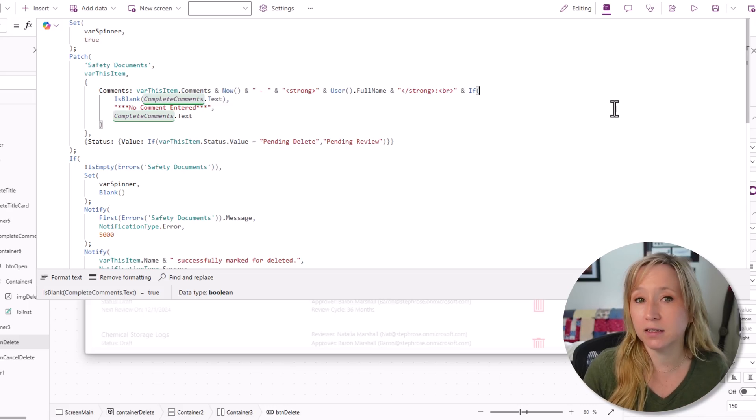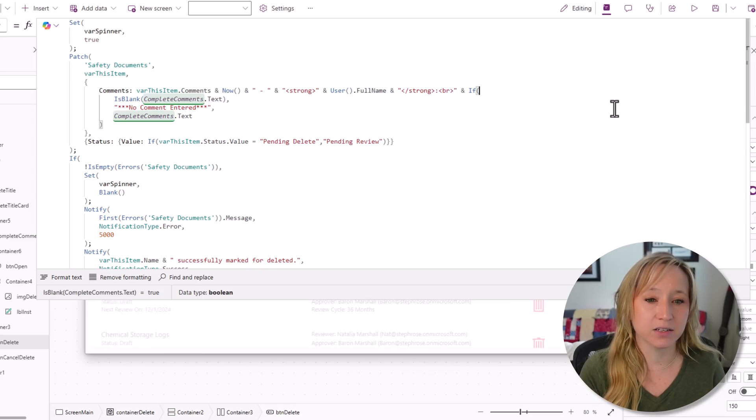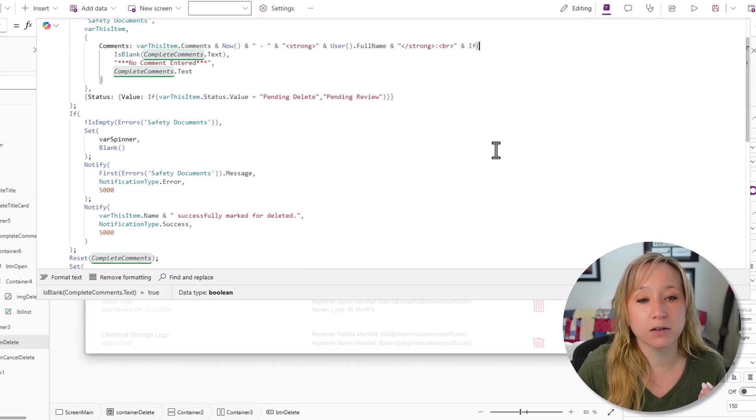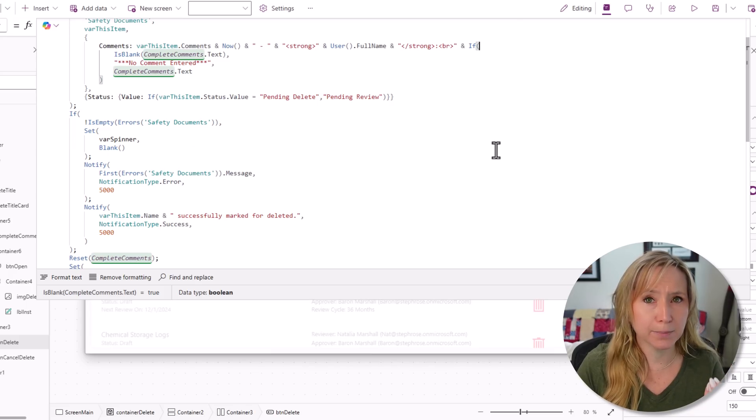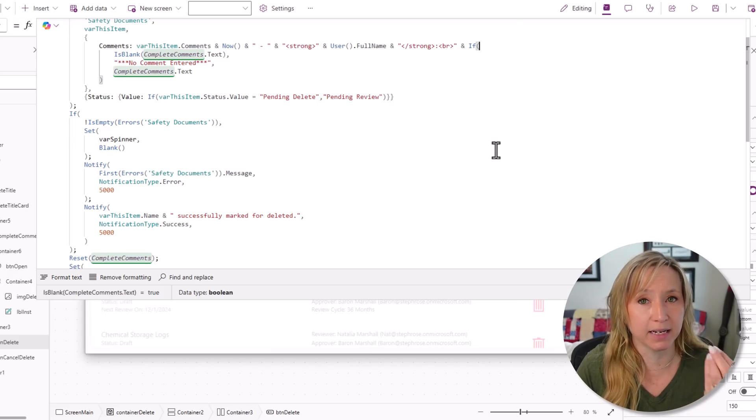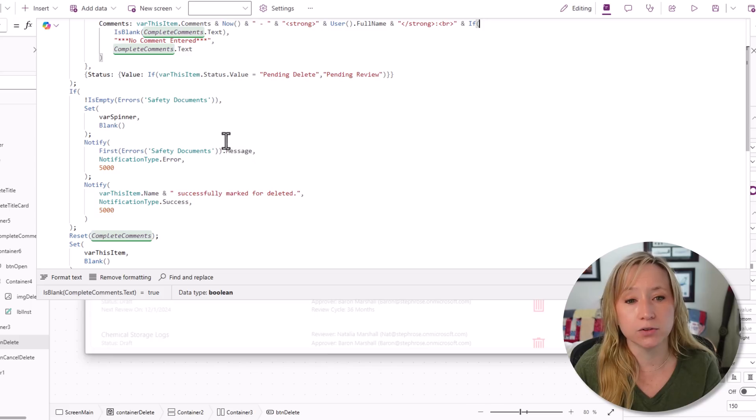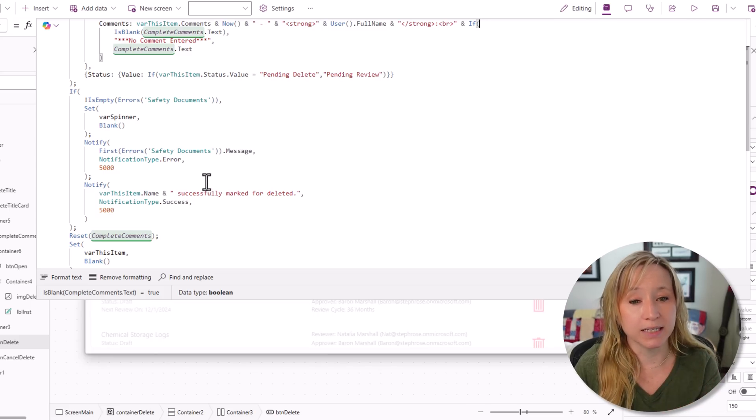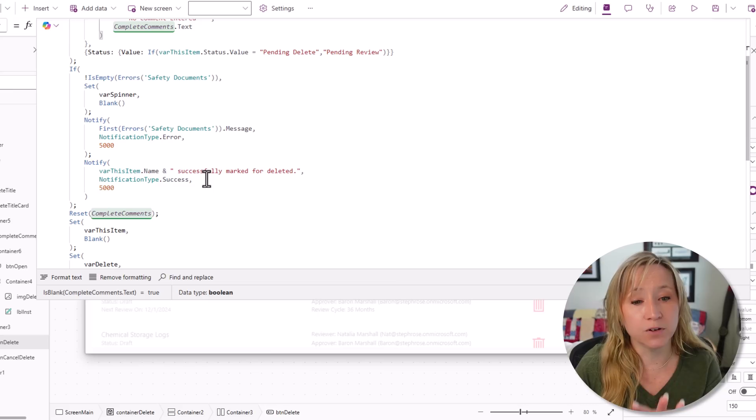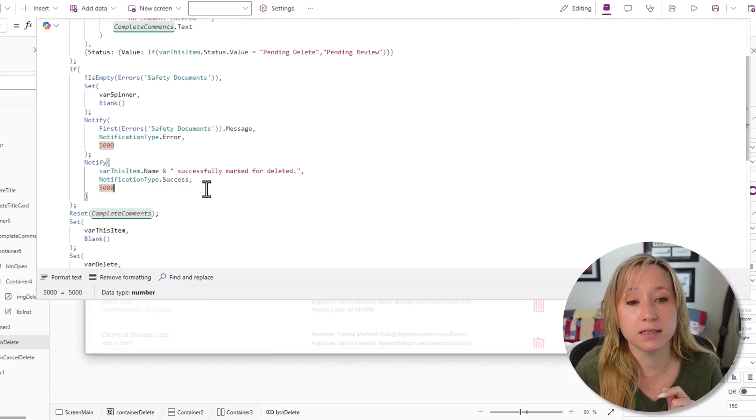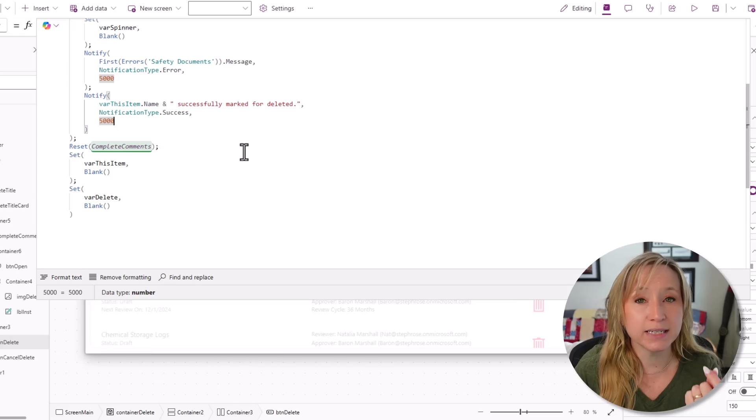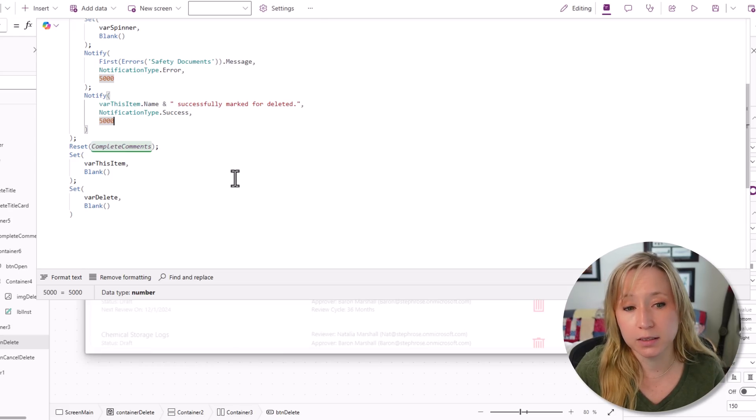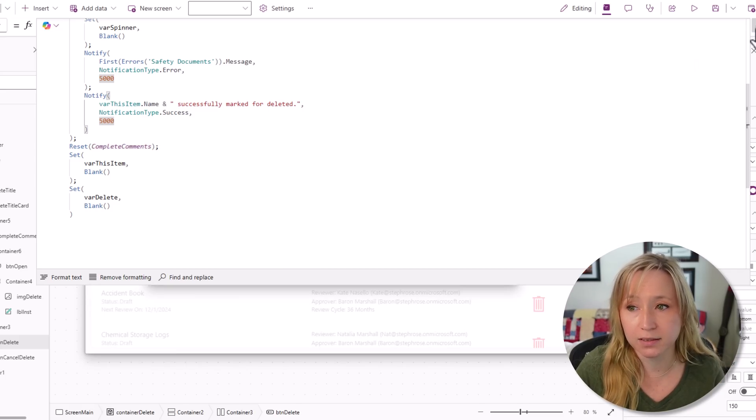Then depending on the current status of the item, we are either setting its status to pending delete or pending review. I really like to capture any errors from the backend data source. If something goes wonky, we're going to hide the spinner again, we're going to give the user the feedback that there was an error. If not, we're going to tell them that it was successful, reset that text box, set var this item to blank, and then set var delete, which is the popup, to delete.